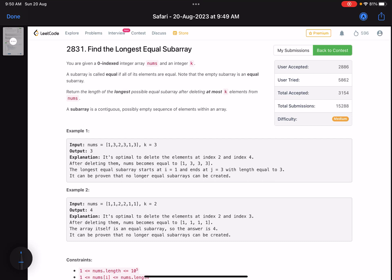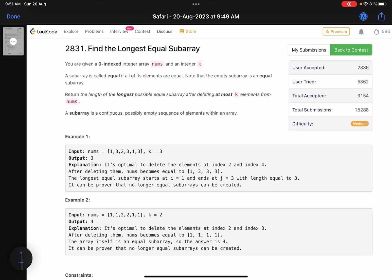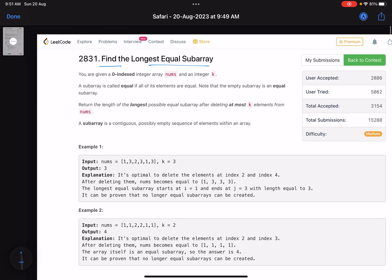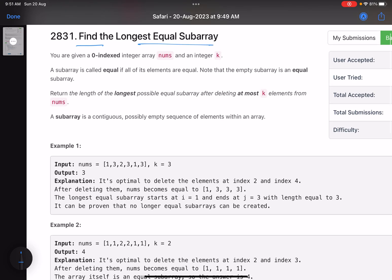Hello everyone, hope you are doing well. In this video we'll discuss the last problem of LeetCode Weekly Contest 359 — a medium level problem but a very good one. The problem name is 'Find the Longest Equal Subarray.' You are given a zero-indexed integer array nums and an integer k. A subarray is called equal if all its elements are equal. Note that the empty subarray is an equal subarray.